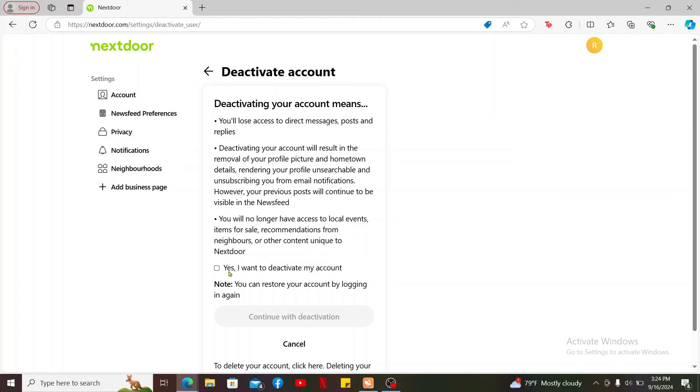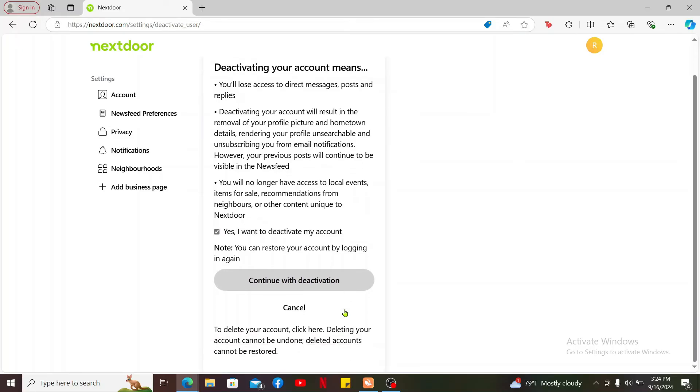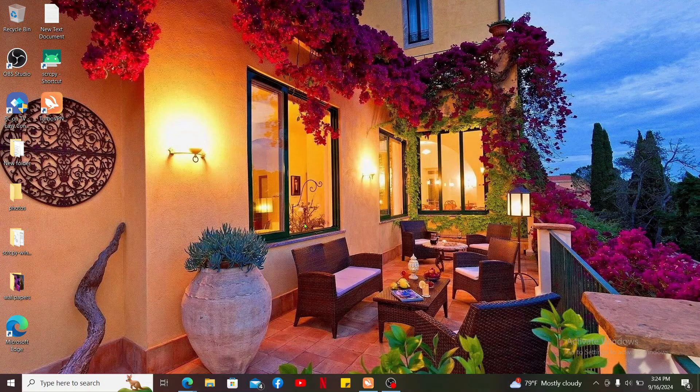If you are sure you would like to delete the account, click on the yes button and click on continue with deactivation. And that's how you will be able to deactivate your account for Nextdoor. That's how it's easily done.